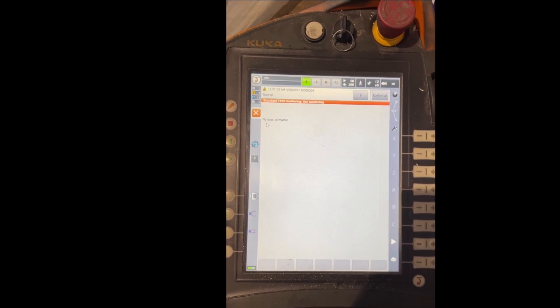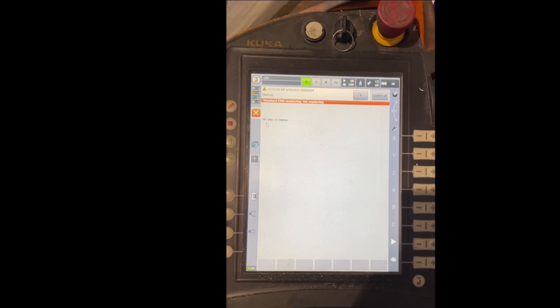This screen will show you if there is any axes that need to be mastered. Since it shows us here there's no axes to master, that means all our axes right now are good to go and they don't need mastering.